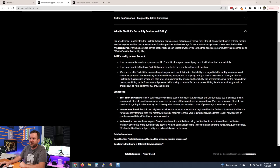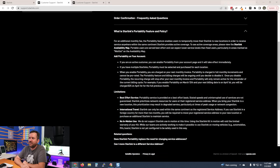If you are an active customer, you can enable portability from your account page and it will take effect immediately. If you have multiple Starlinks, portability must be selected and purchased for each location. When you enable portability, you are charged on your next monthly invoice. Portability is charged in full monthly increments and cannot be prorated. The charge will be ongoing until you disable it. Once you disable portability, the recurring charge stops after your next monthly invoice.